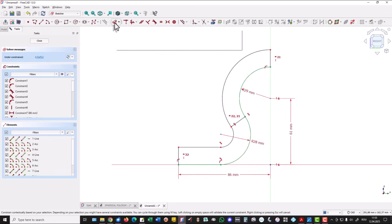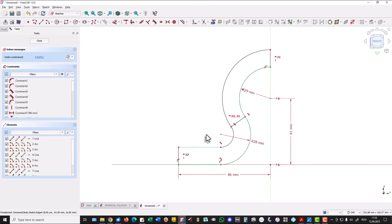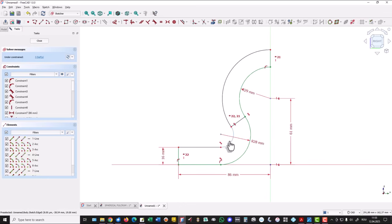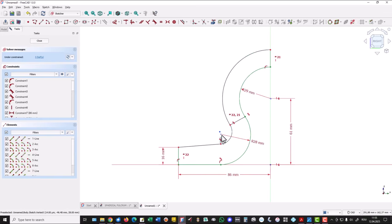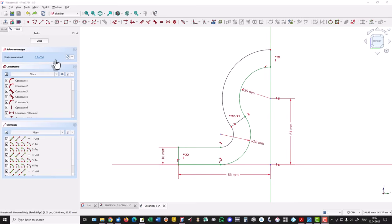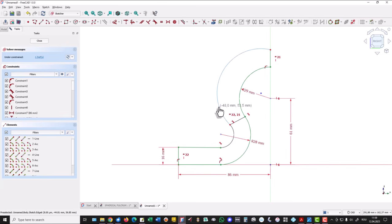We place the dimension of 16 because we missed it. Okay, and now we move some entities. This point must be coincident with the other point — only one degree of freedom is missing. If we move this arc, we see that this is not horizontal.